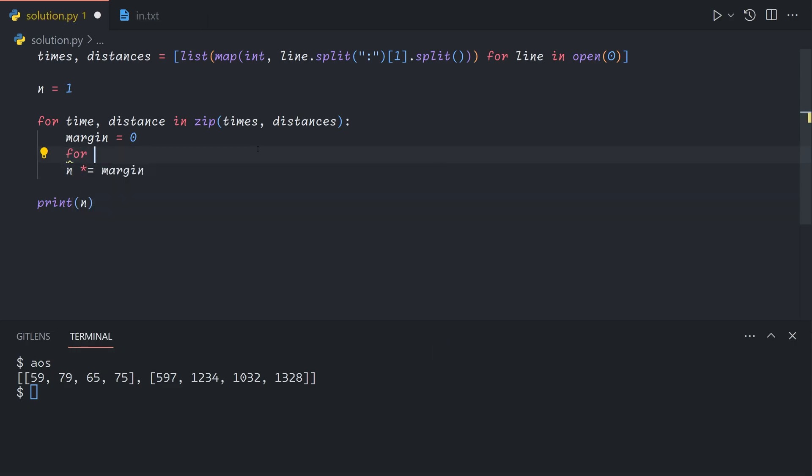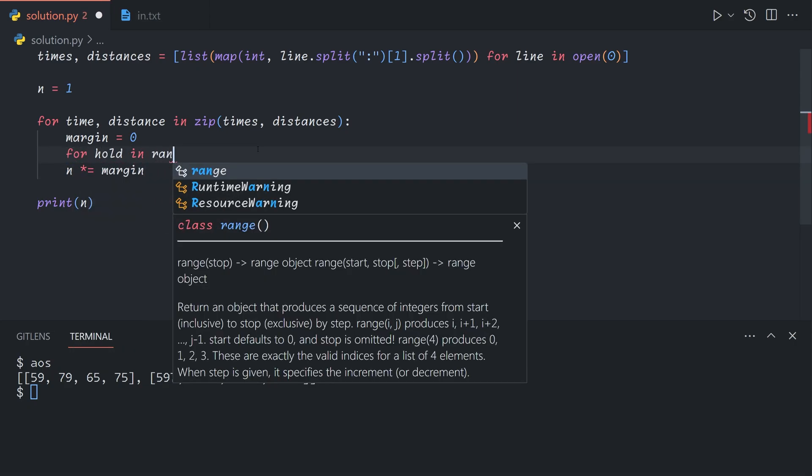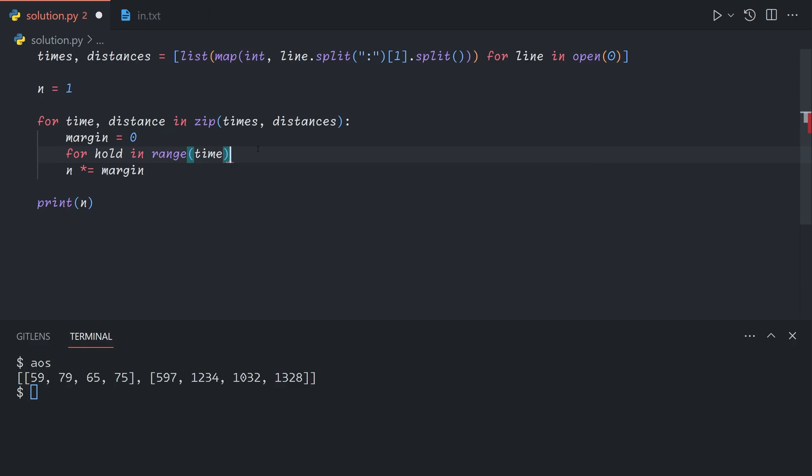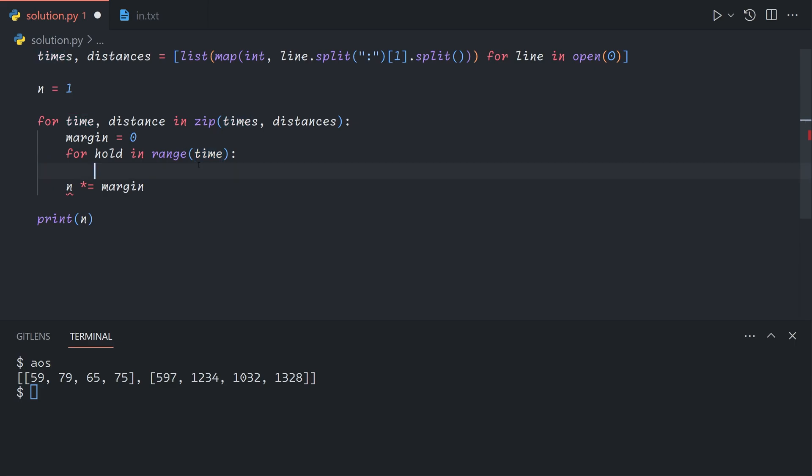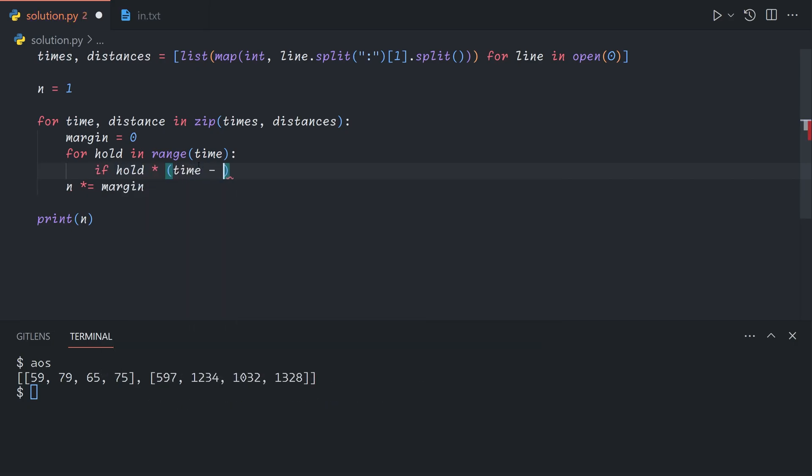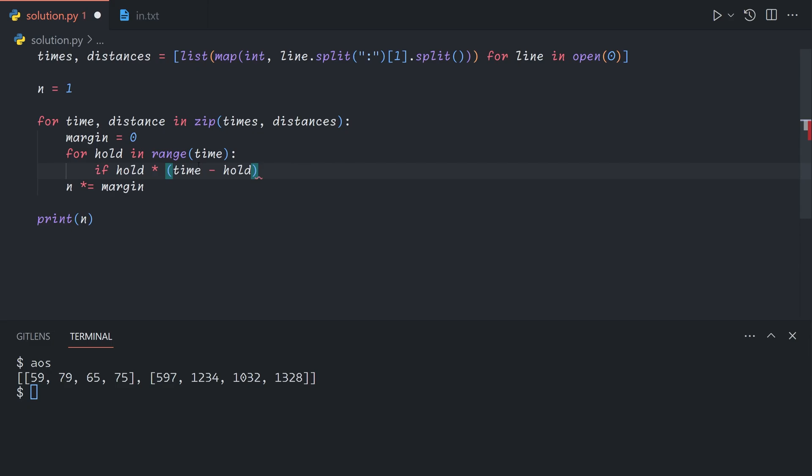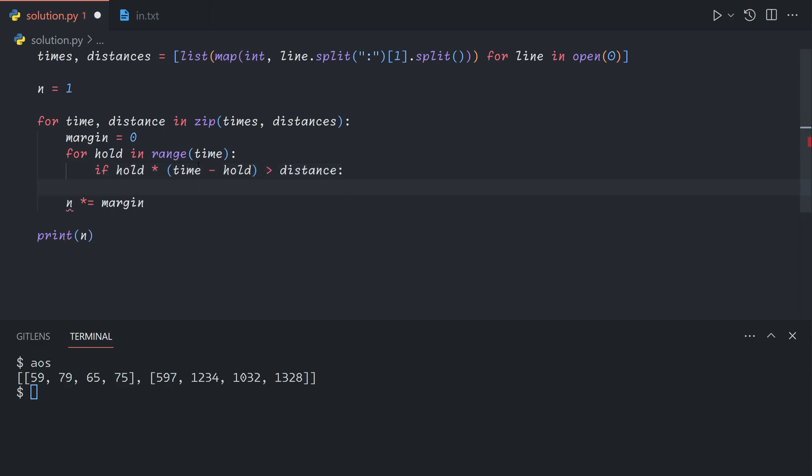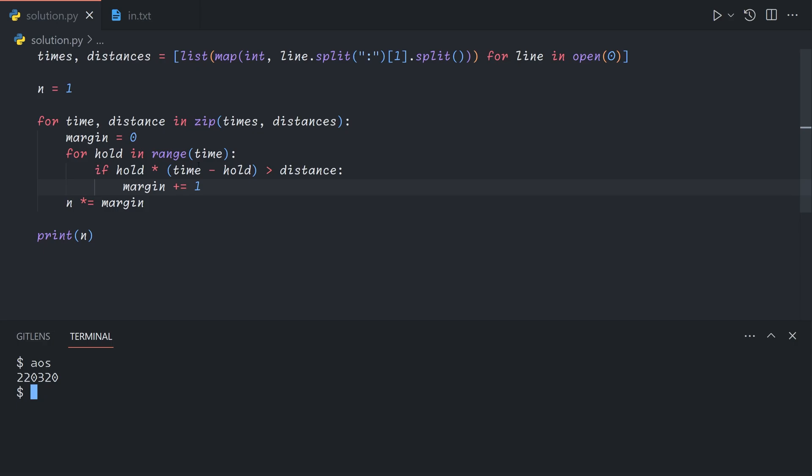For hold in range up to time, this doesn't include time itself, but we don't need to care because if we hold it down for the entire race time, then the boat can't move forward. Then we can just say if hold times time minus hold, which is the distance that the boat will travel, is greater than the record distance, we can increase our margin by one. And that's all we need to do for part one.